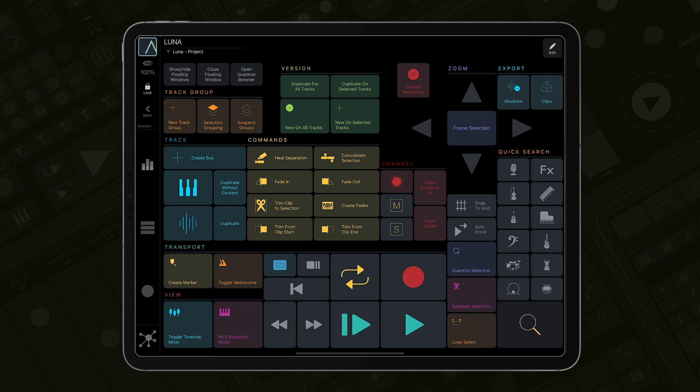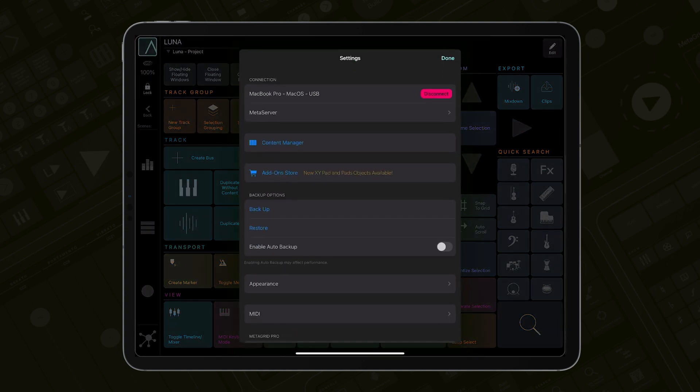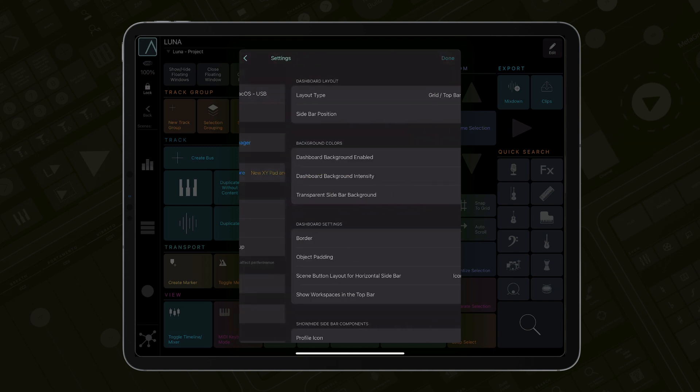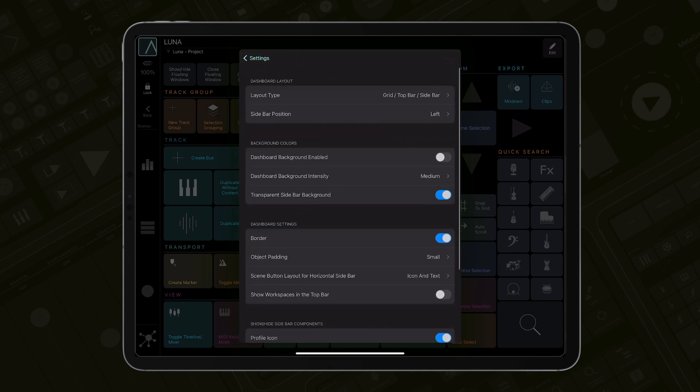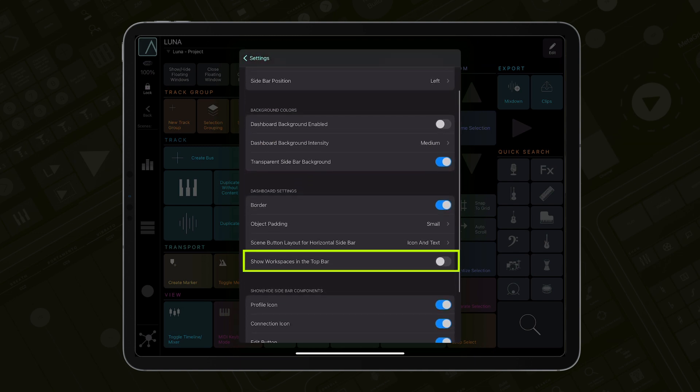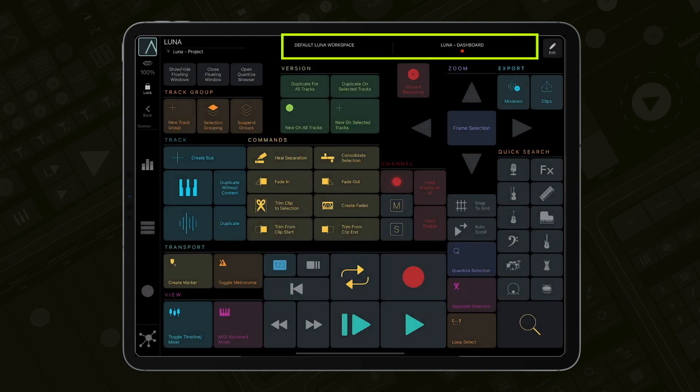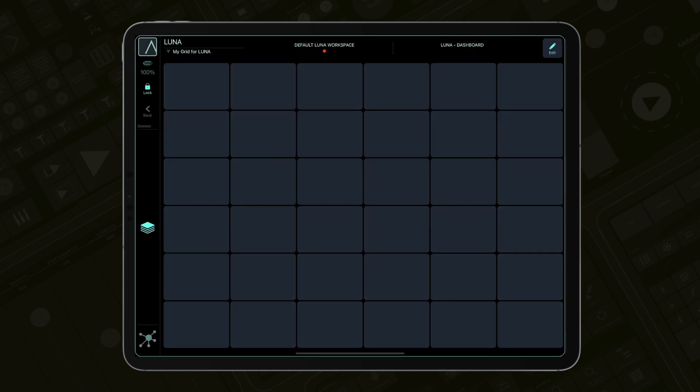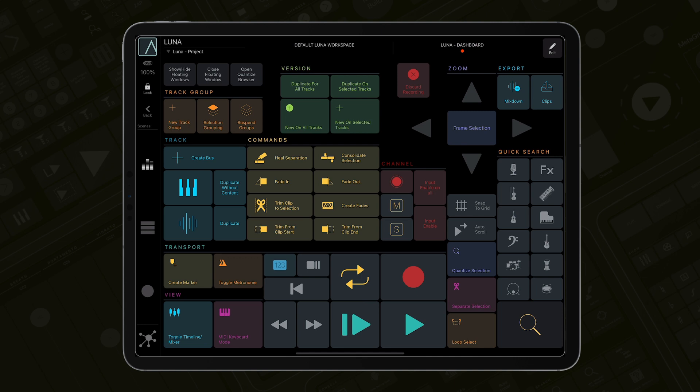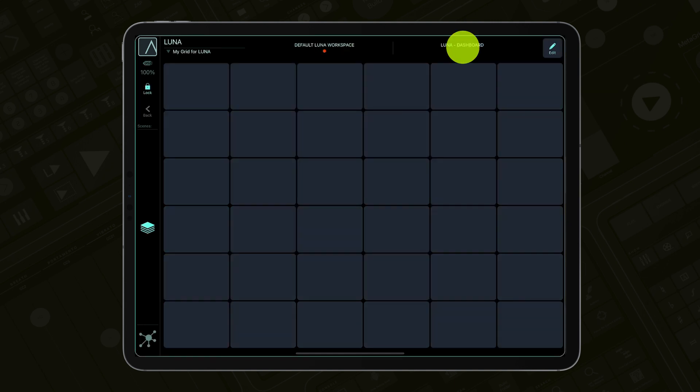However, you can switch between workspaces directly from the Dashboard in MetaGrid Pro. Go to Settings, Appearances and select Show workspaces in the top bar. The names of your workspaces will appear in the top section of the screen. You can now switch between the default workspace and the new dashboard workspace.